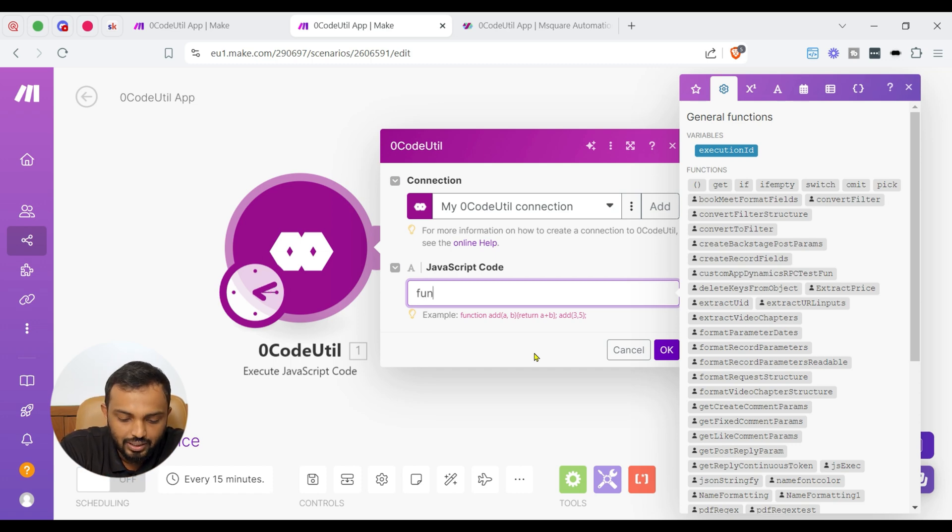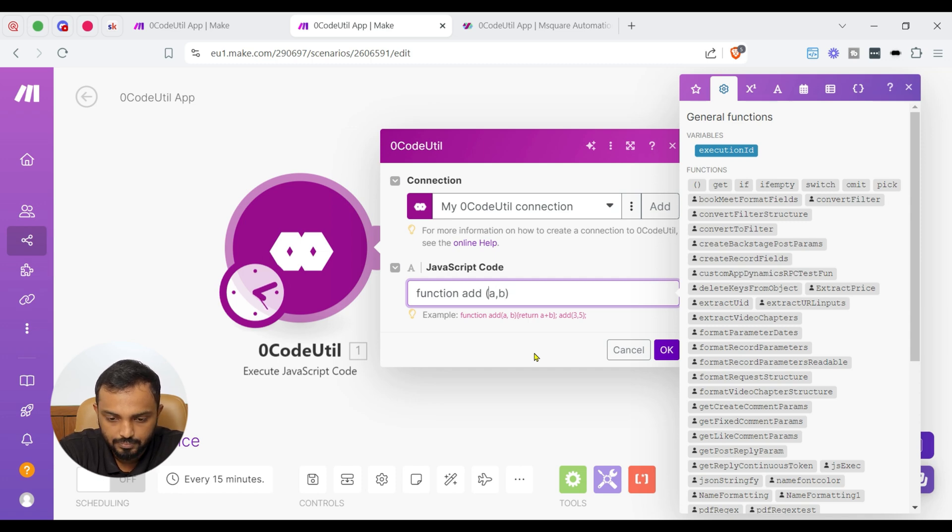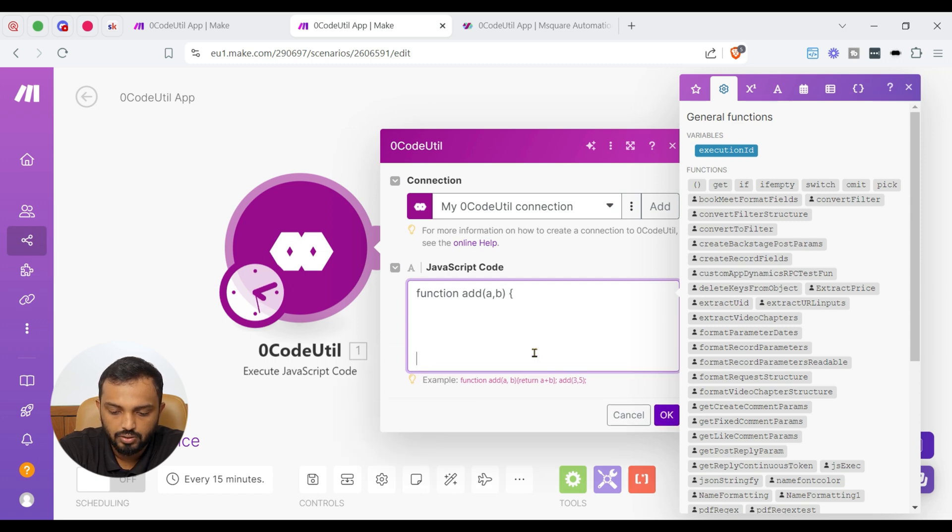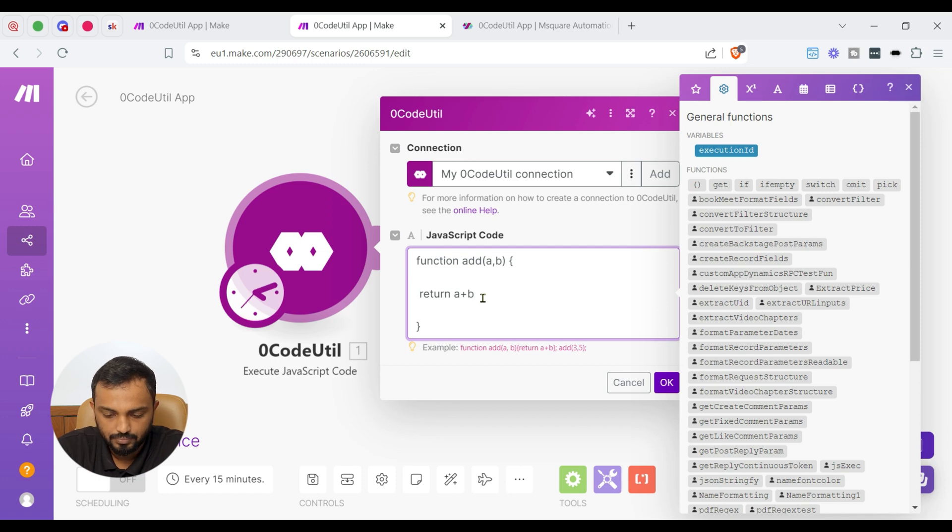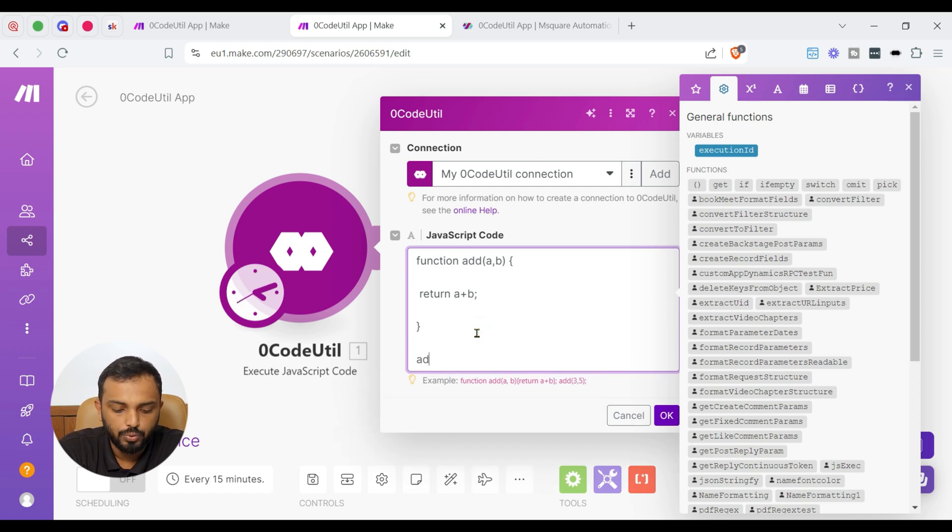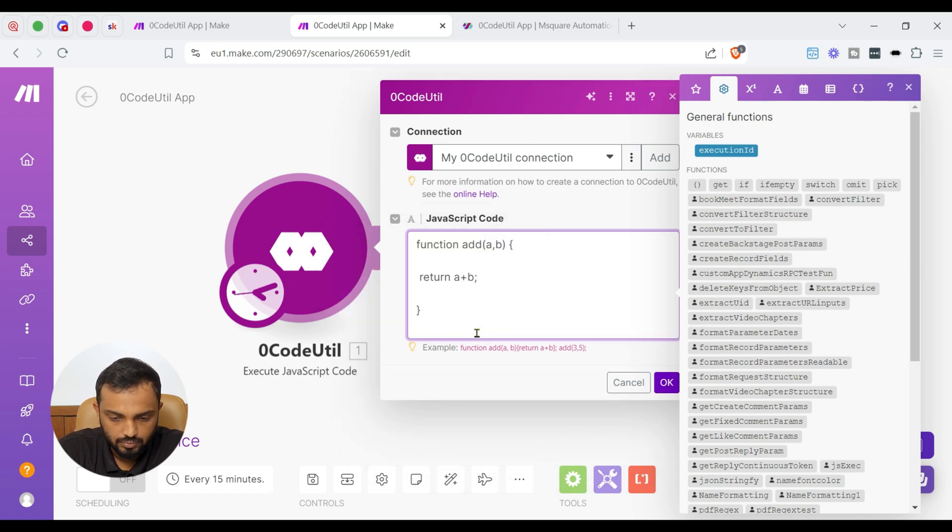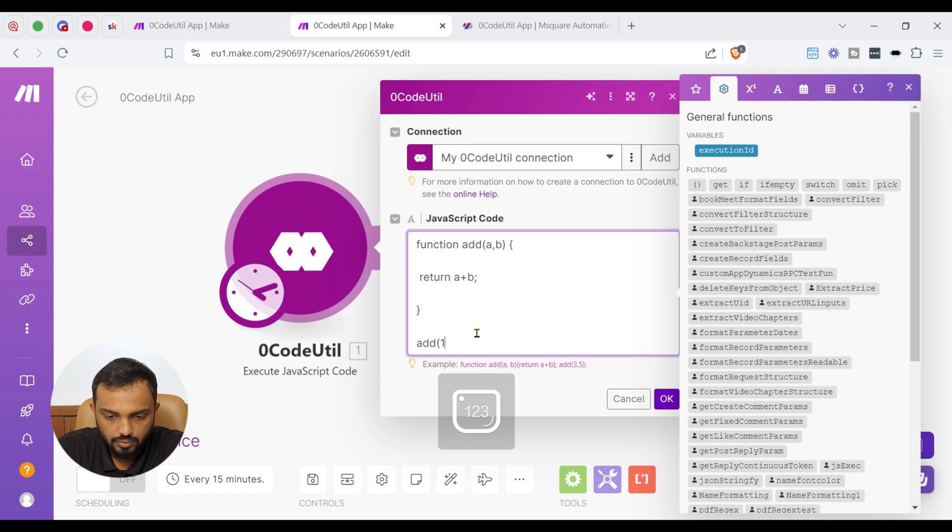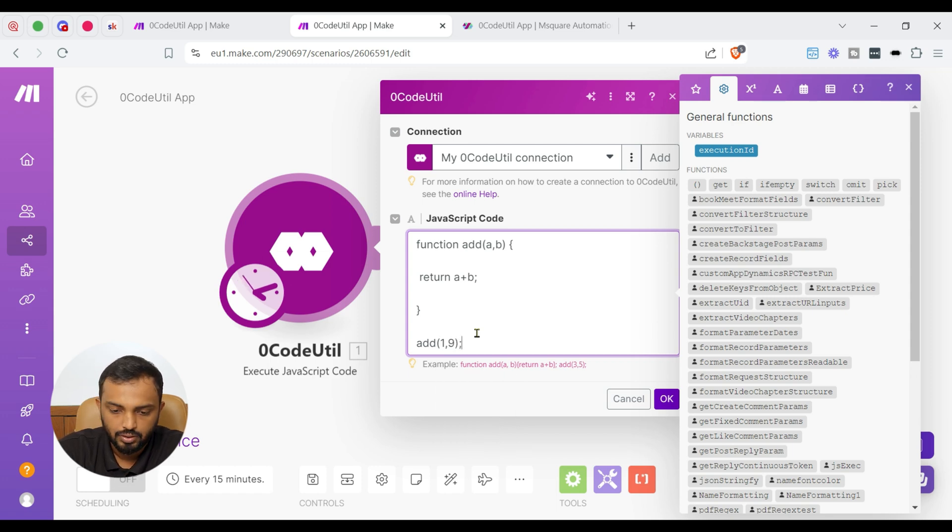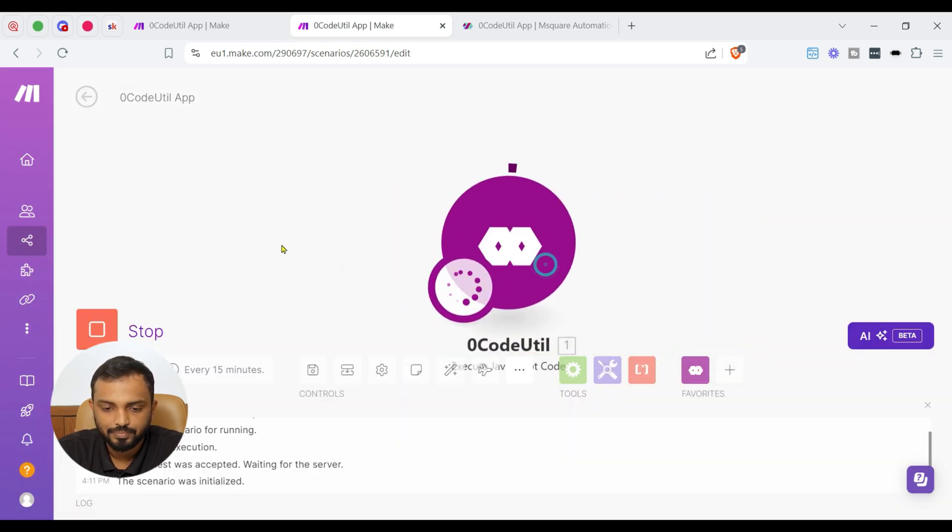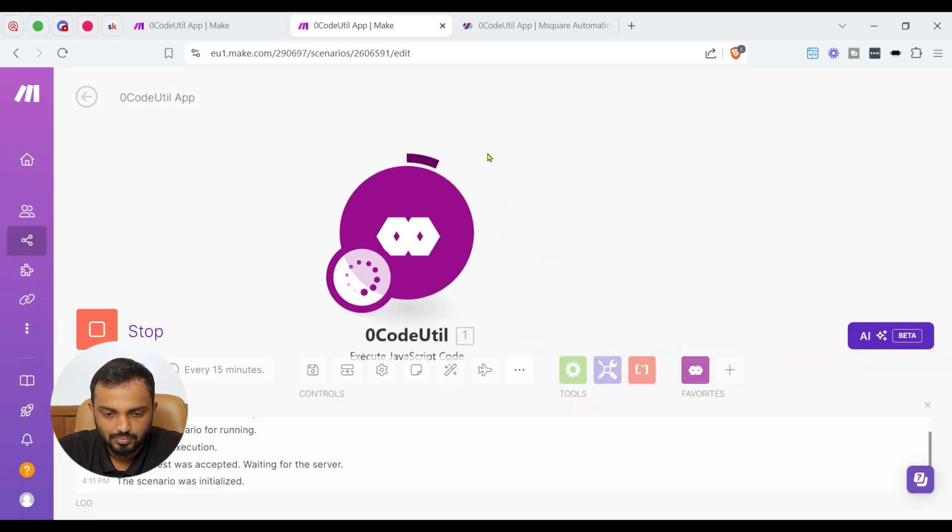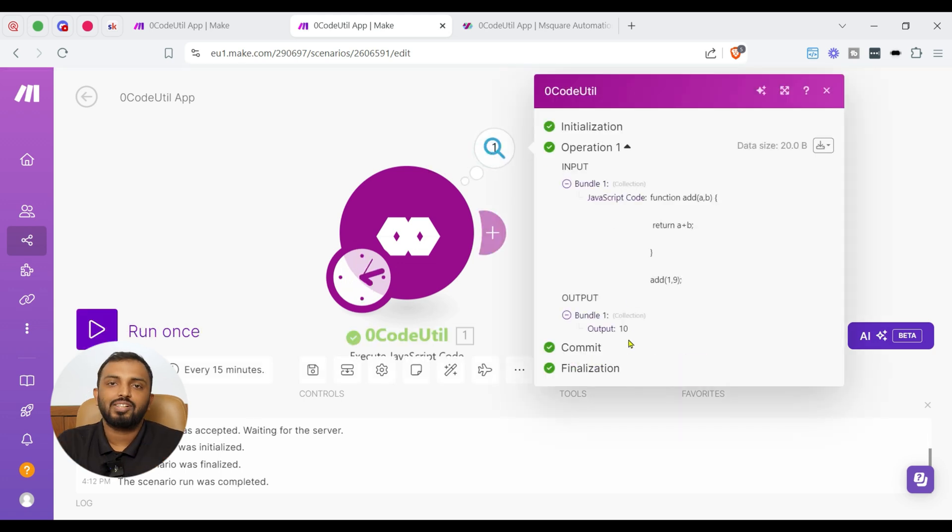So I will write a simple JavaScript with function addition. So function add a comma b. Then curly braces, I will close the curly braces and return a plus b. And I will add the output add 1 comma 9 and close the bracket. So now let me run this. You will see the result. See, we got it 10. So you know, 1 plus 9 is 10. So this is a very simple code.